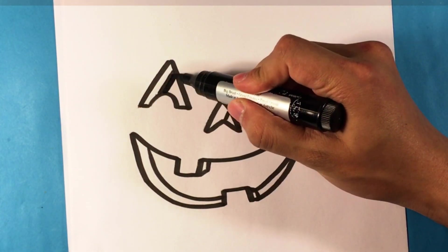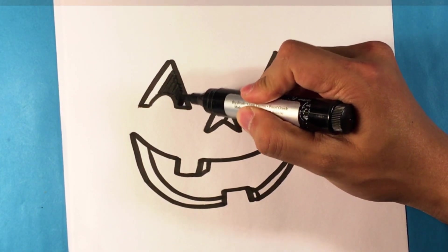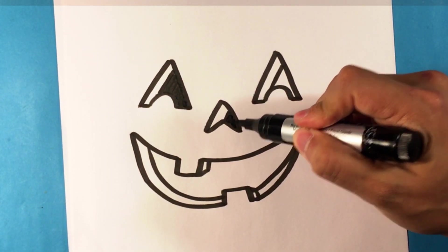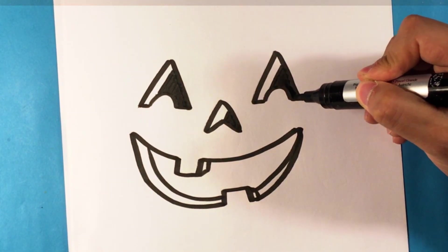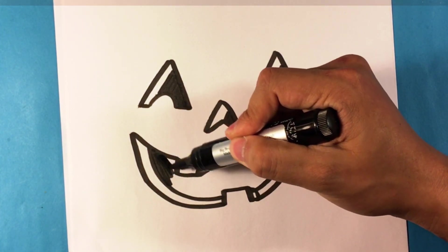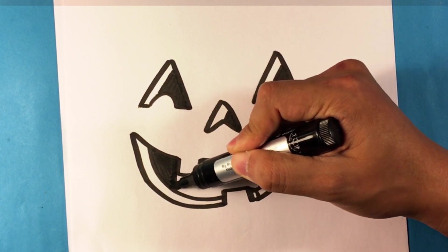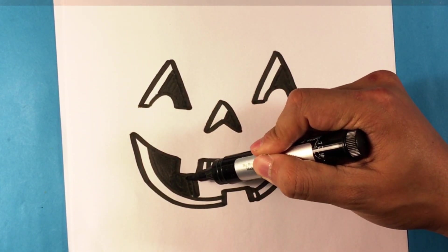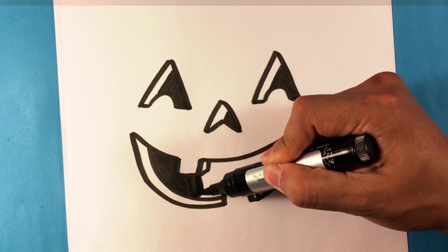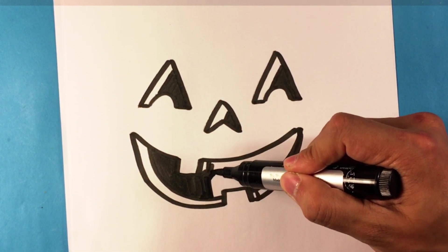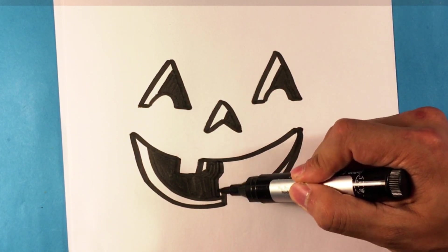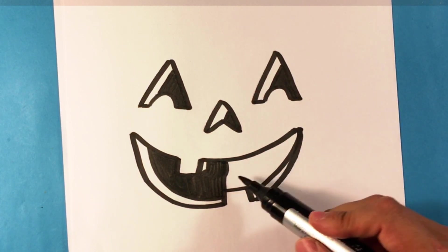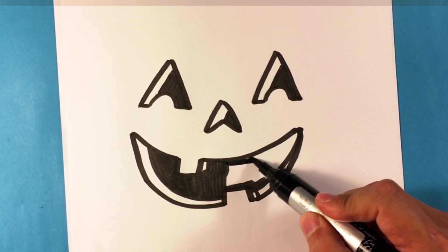Let's go in and fill that in to make it obvious what is the inside and what is the actual pumpkin.